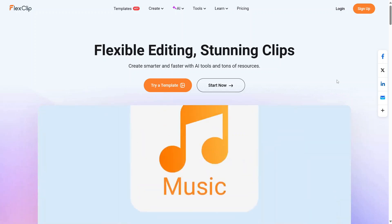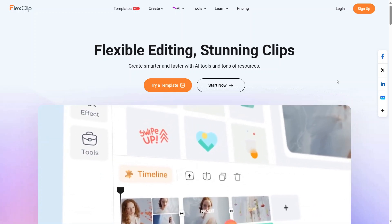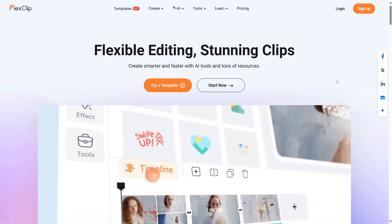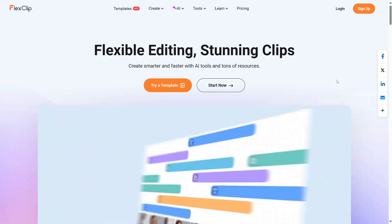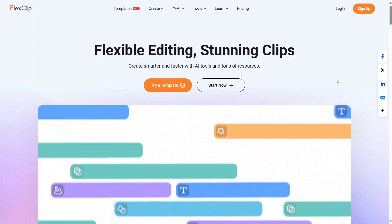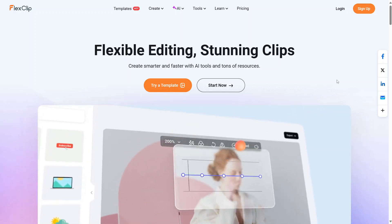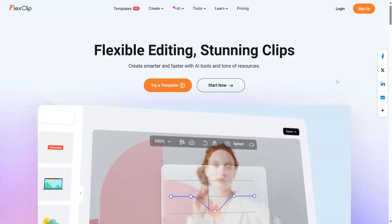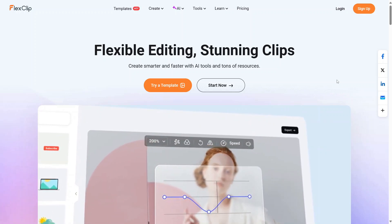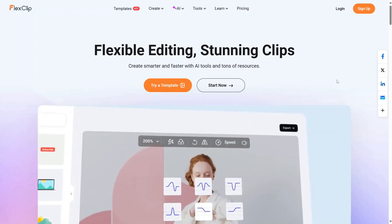If you're unfamiliar with FlexClip, it's a really powerful online video editing tool. Recently, FlexClip released three exciting new features. We're taking a look at each one of them in its own separate video, and today's video will be focusing on Chroma Key.